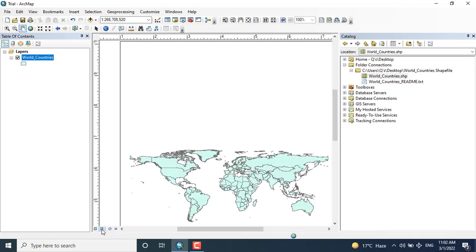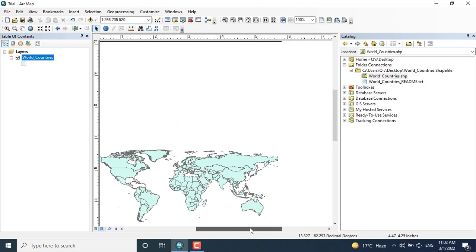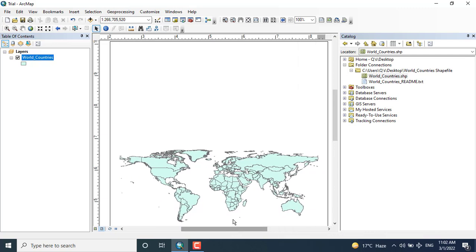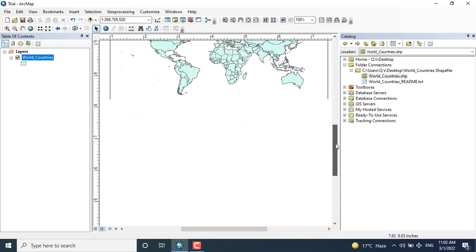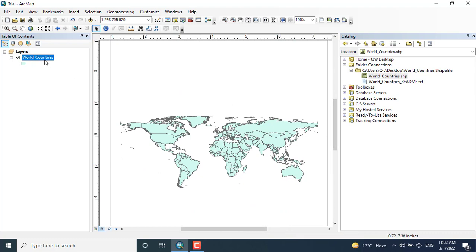Using pan and zoom in, etc. You can see the whole world data has been shown in the ArcMap.